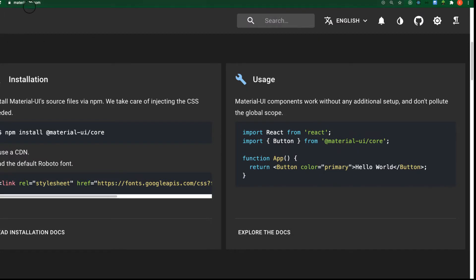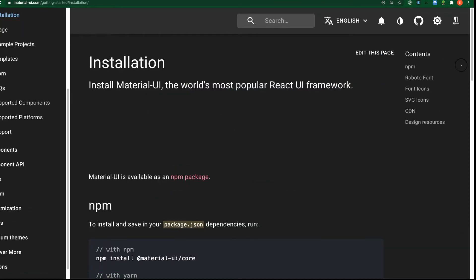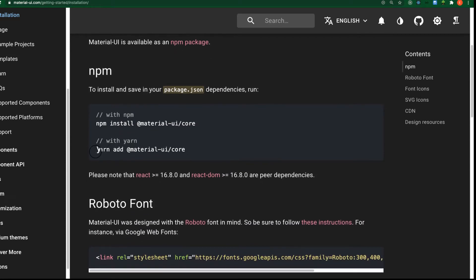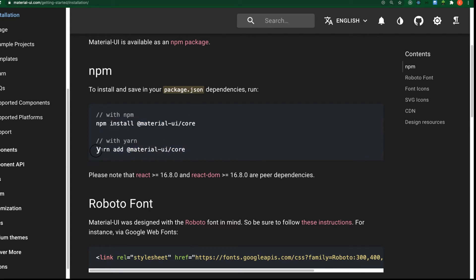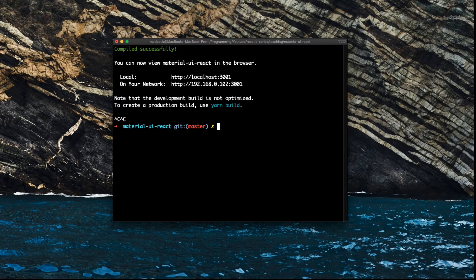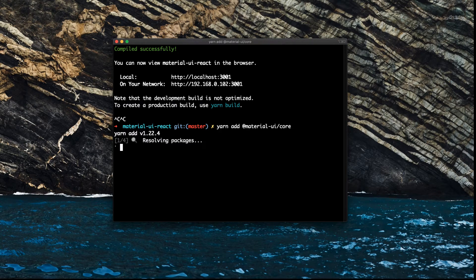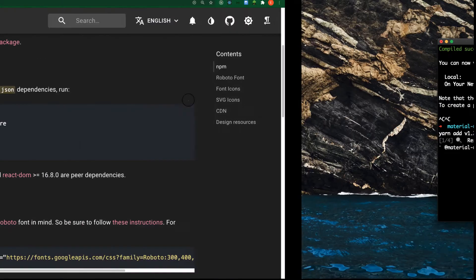Head over to material-ui.com — this is the page you'll be working with. Click on 'Get Started' and it gives you the installation steps. If you're using npm it's 'npm install @material-ui/core', but I'm using Yarn so I'll copy the Yarn command: 'yarn add @material-ui/core'. Let me go back to my terminal, cancel the server, paste it in, and install it.